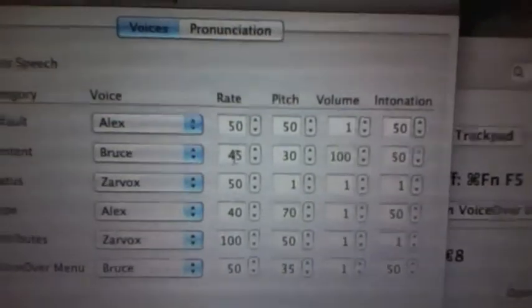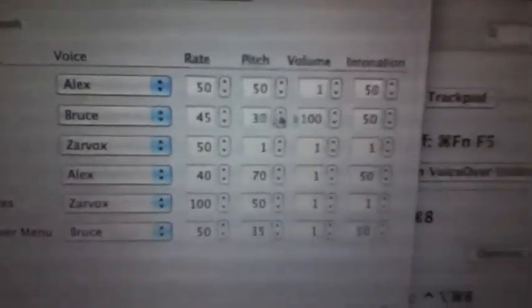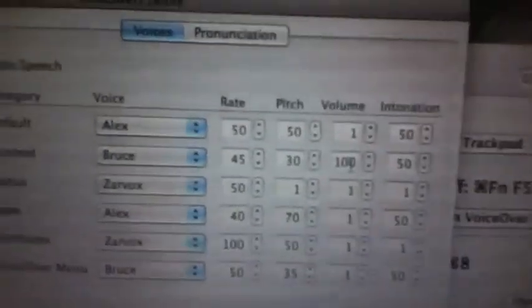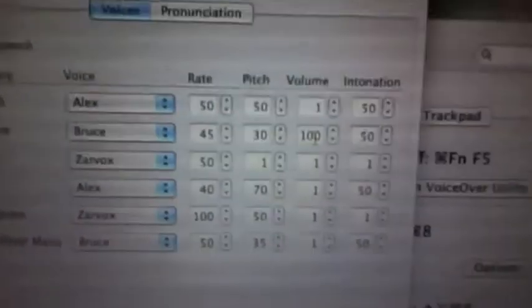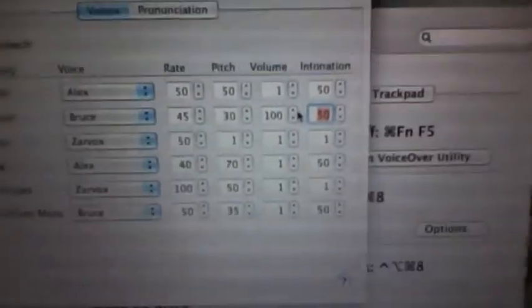When you've got that, you can choose the rate, the pitch, of course the volume if you want, and the intonation. Intonation is the tone of voice.